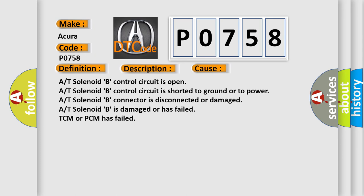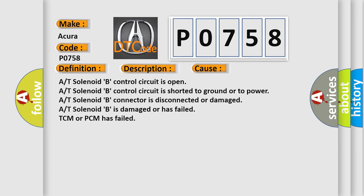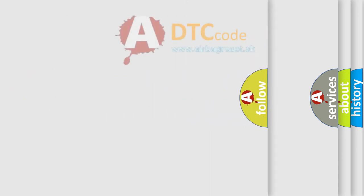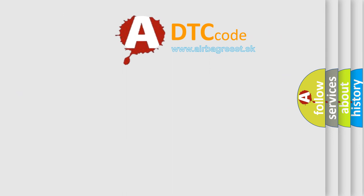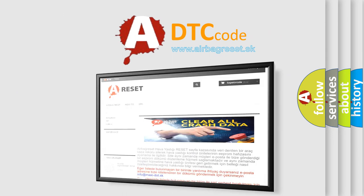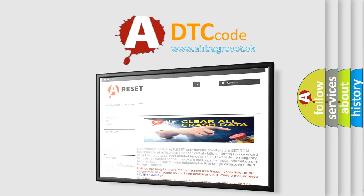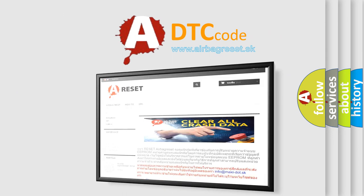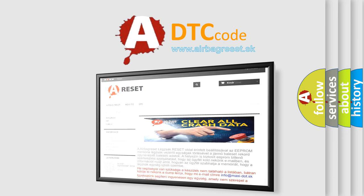The airbag reset website aims to provide information in 52 languages. Thank you for your attention and stay tuned for the next video.